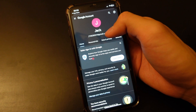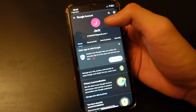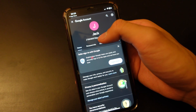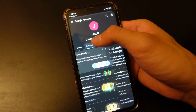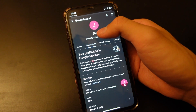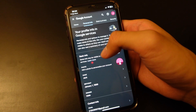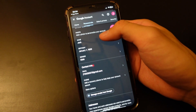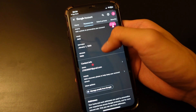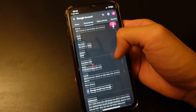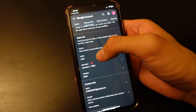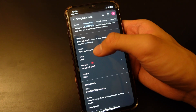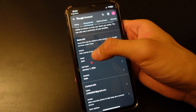Now you're on the home page of Google Accounts. You want to click on 'Personal Info'. Right here you can see the basic info of your Google account — your contact information, your birthday, and photo. We want to click on 'Name'.